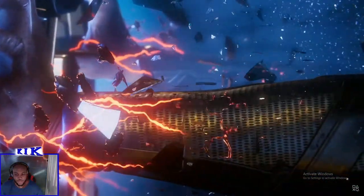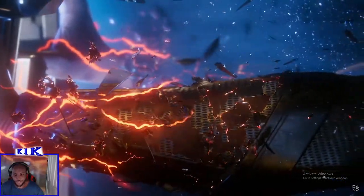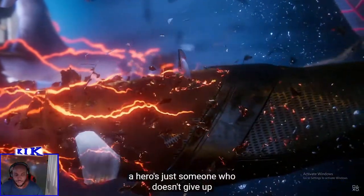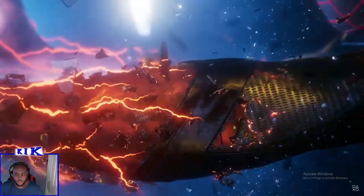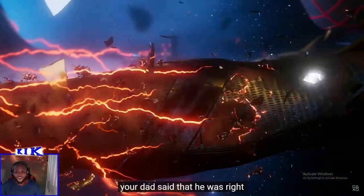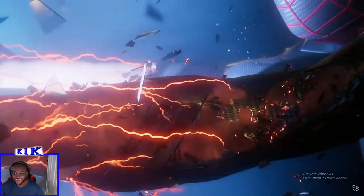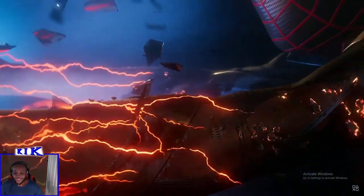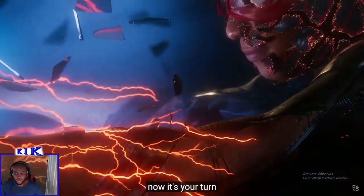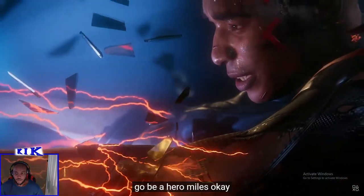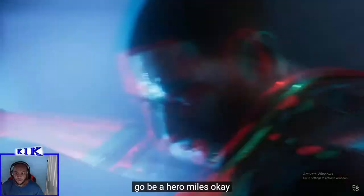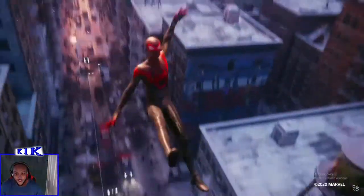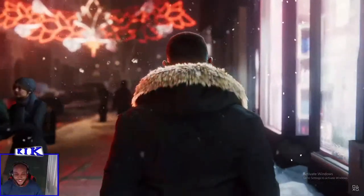Even though the 1080p we're getting streamed at isn't doing it justice. A hero's just someone who doesn't give up. Alright. My dad said that. It was right. It's Miles. Now it's your turn. Go be a hero Miles.